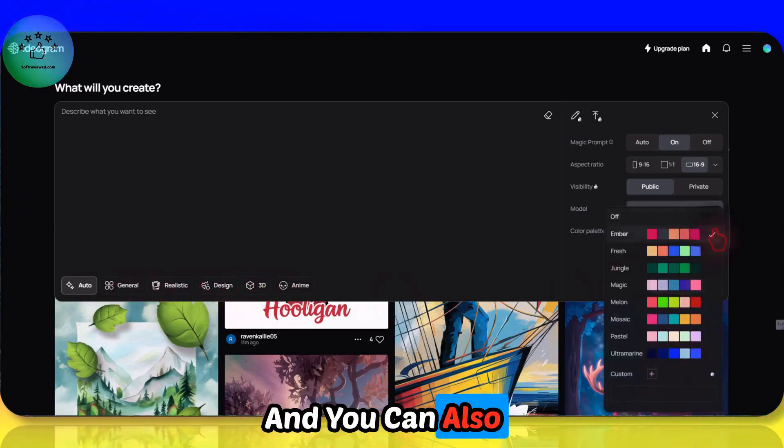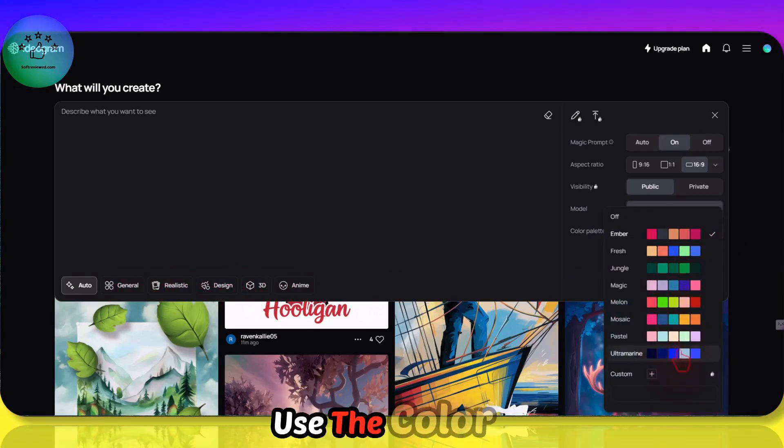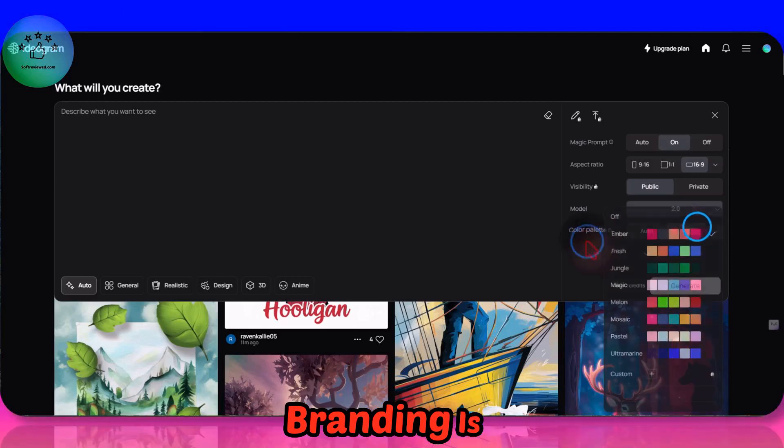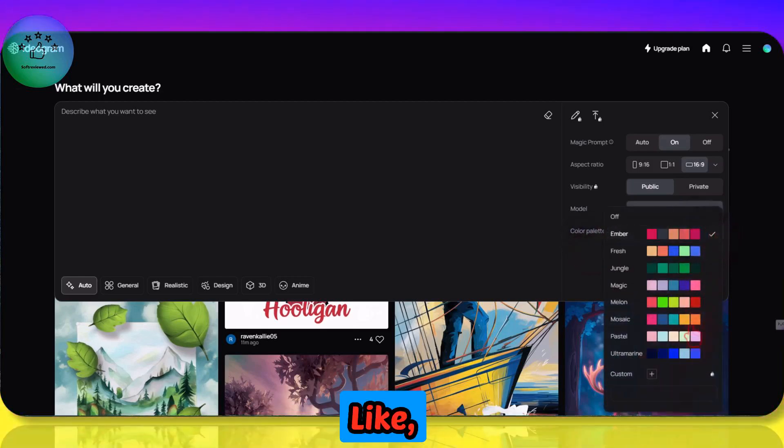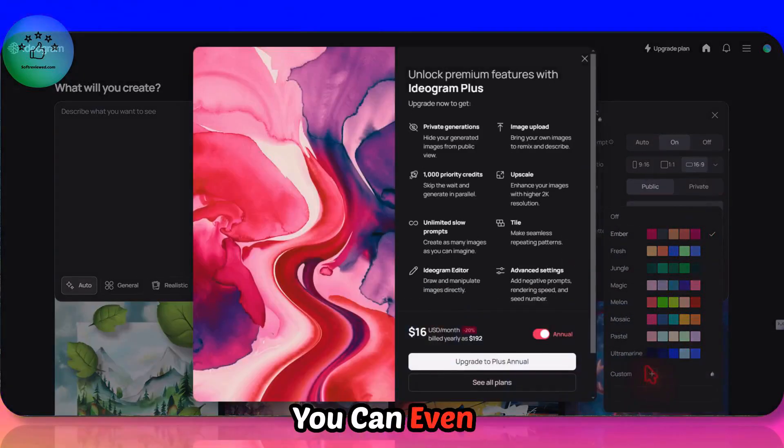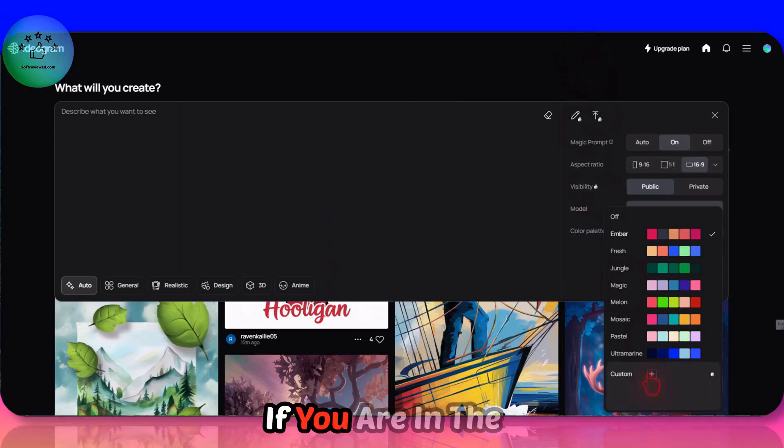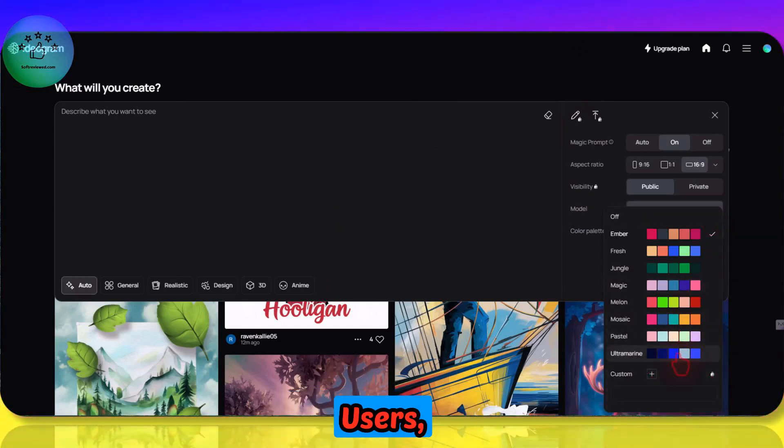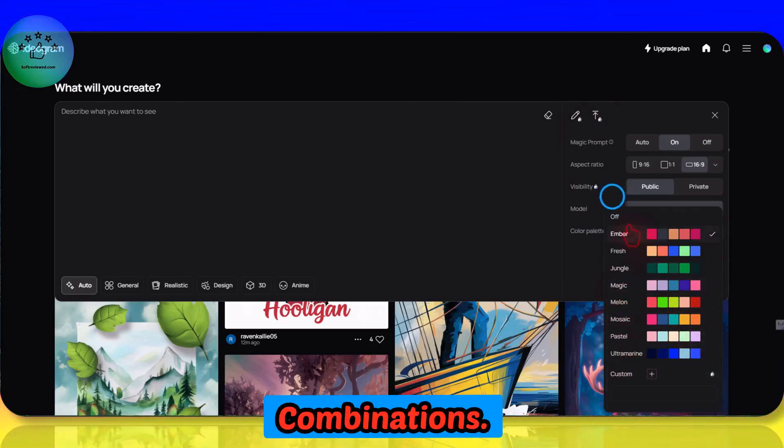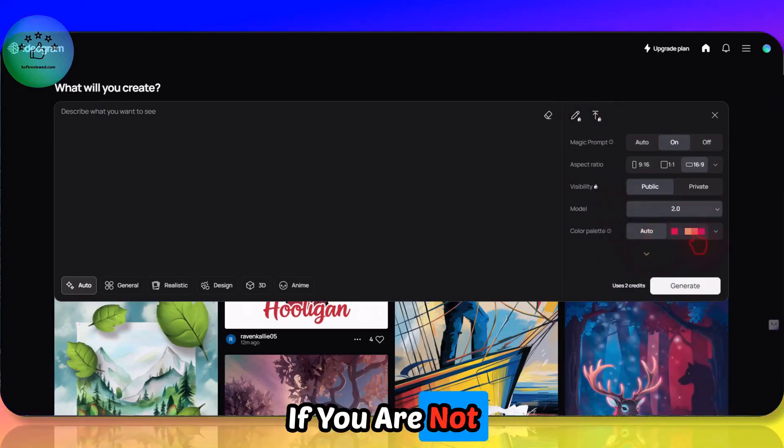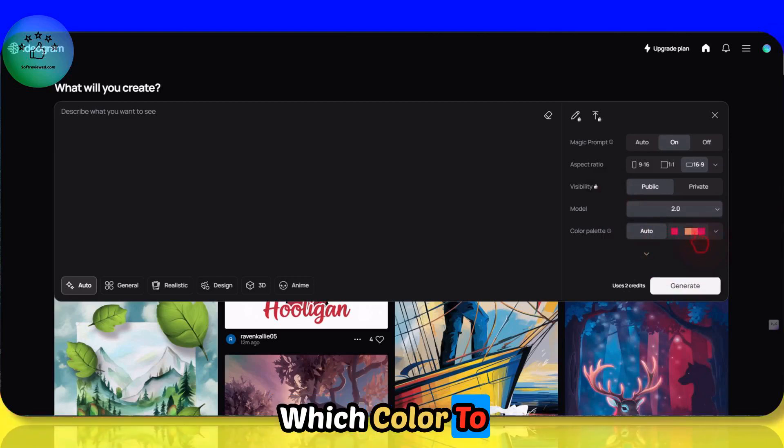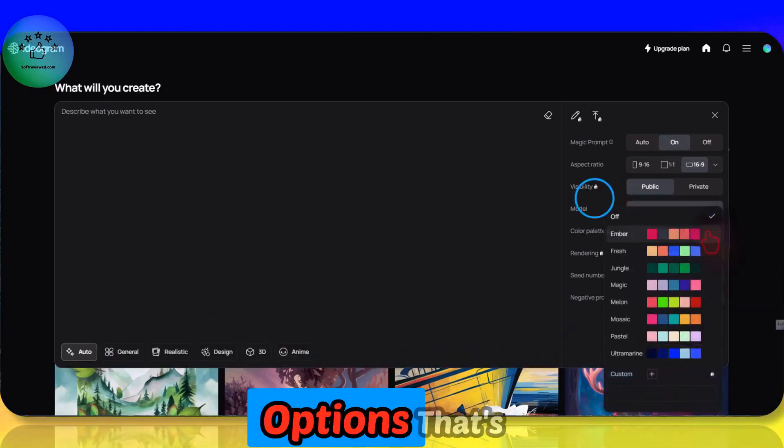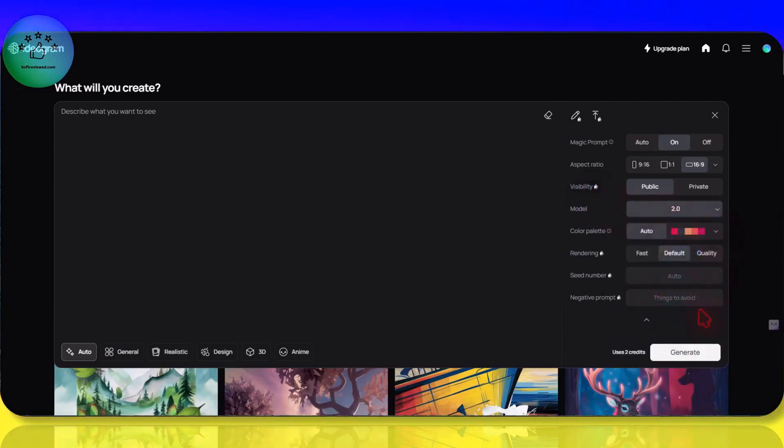You can also use the color palette that you want. If branding is important for you, then this is a major update. You can even choose your custom colors if you are in the paid plan. But for free users you have the option to select all these color combinations. If you are not sure about which color to choose, you can keep it as auto. Those are the options available in the free version.